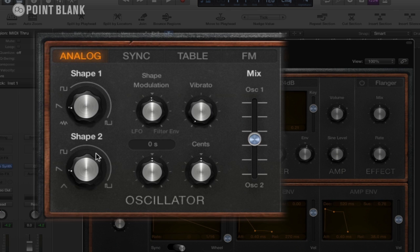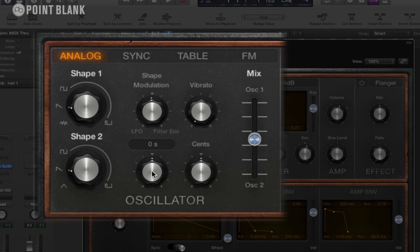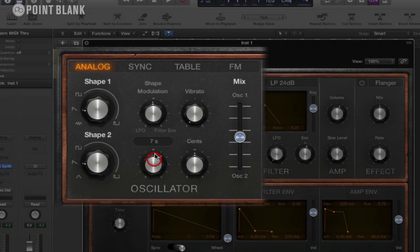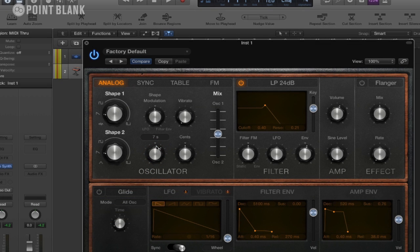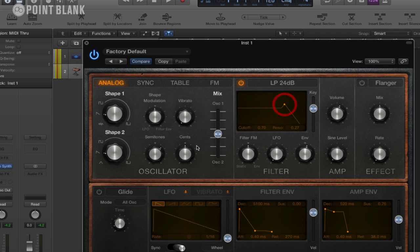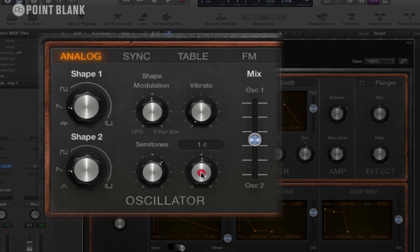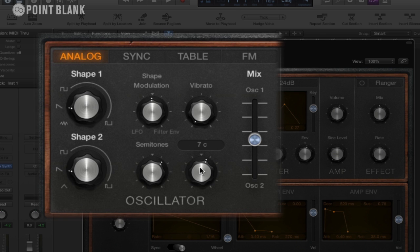And then we can actually adjust the tuning between these as well. So for example, we could create a fifth, so if we put this up to seven semitones. And we can give it a bit of detune as well in cents. That kind of provides a bit of a chorus-y effect.